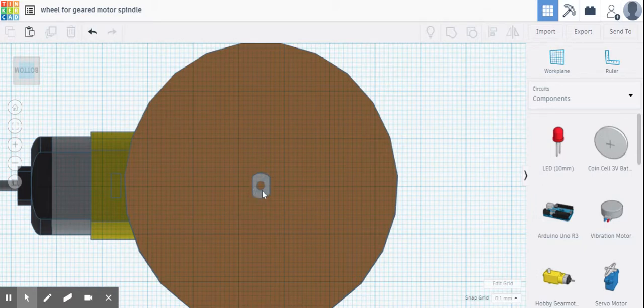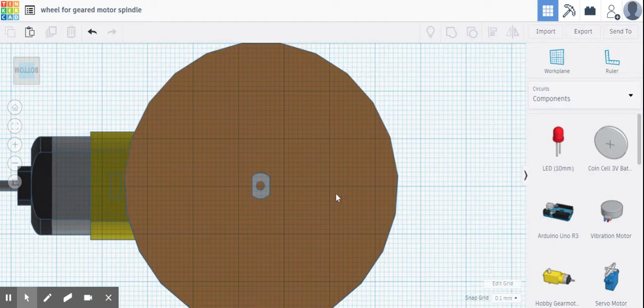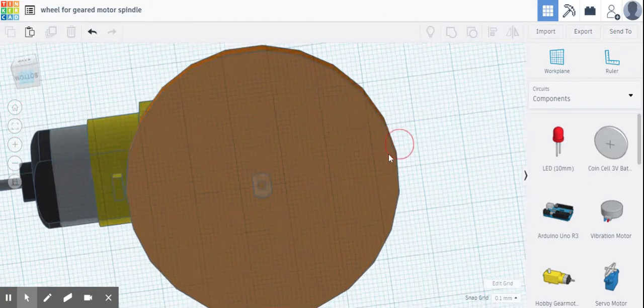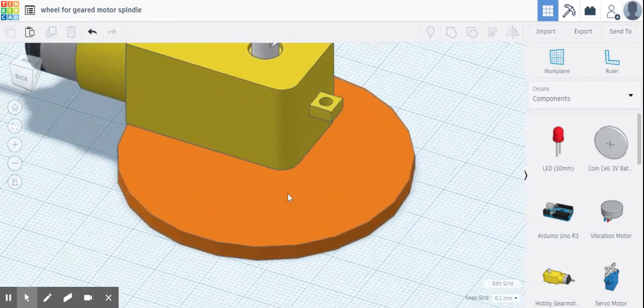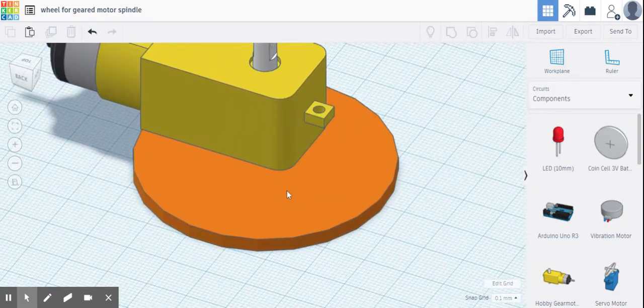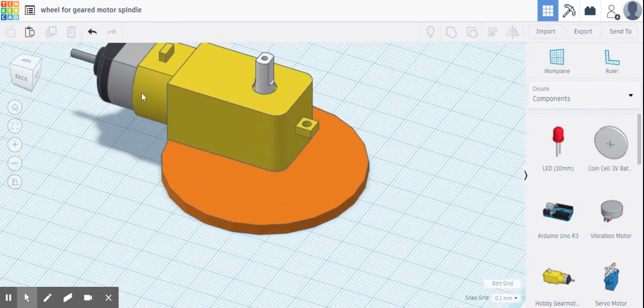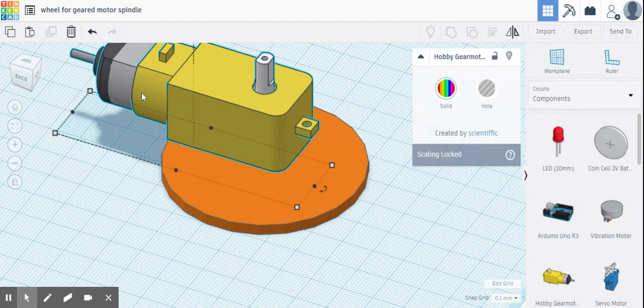Now what I'm going to do is I'm going to make the motor into a hole, so highlight the motor.